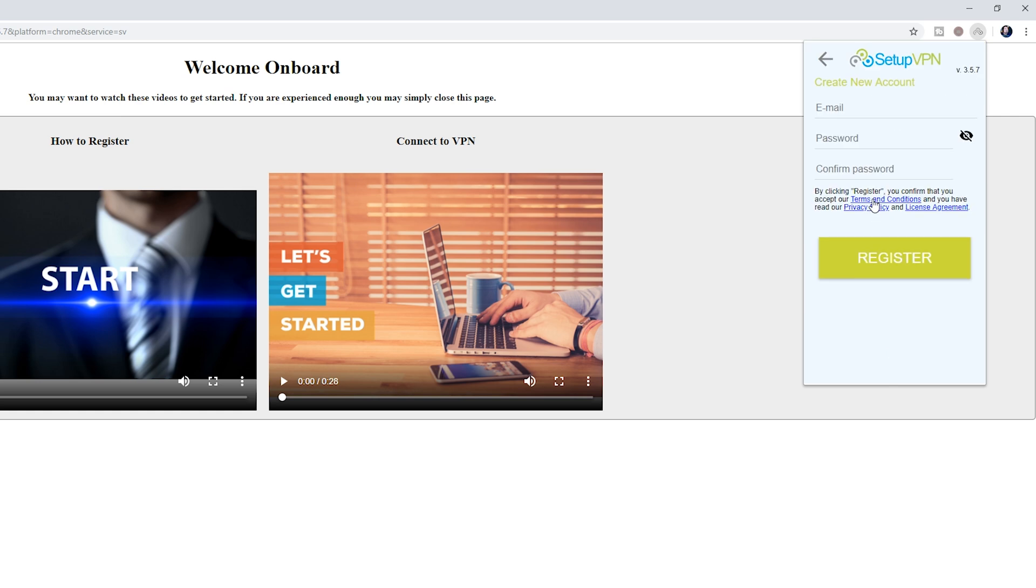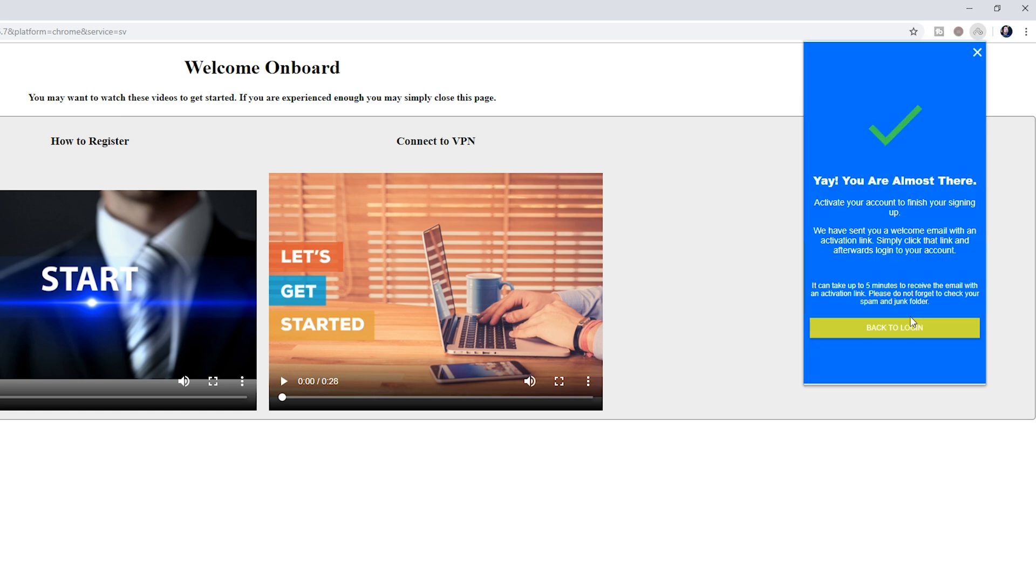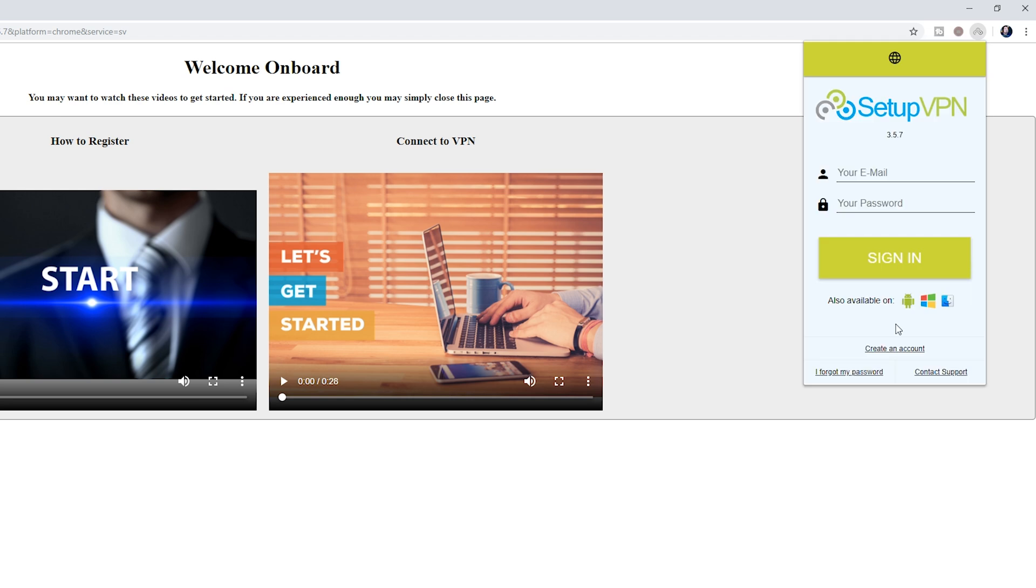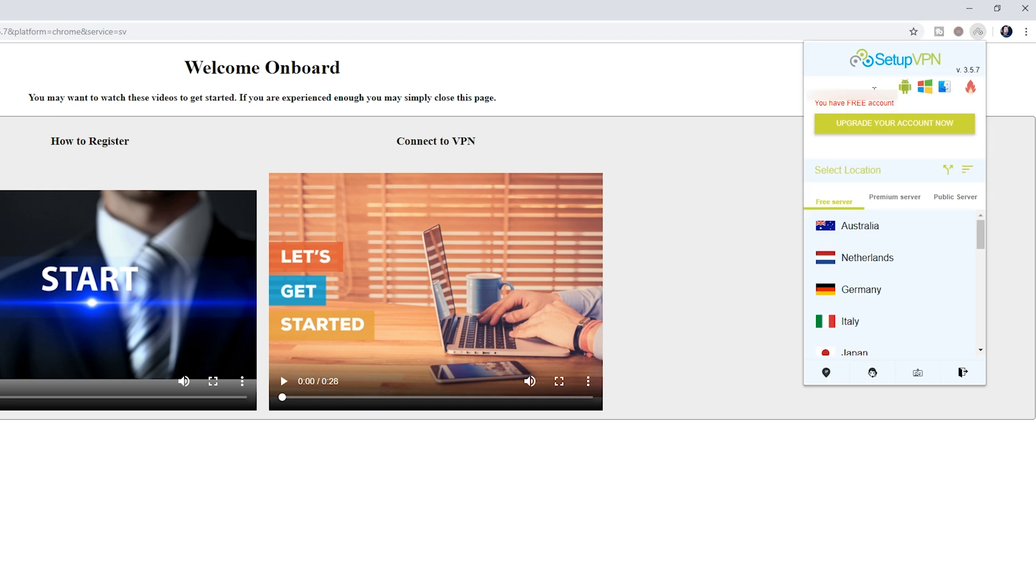And now we're going to be setting up the VPN. So once you've registered an account, you should get this pop-up. All you should have to do then is wait for the email to come into your email inbox and then just register and complete your sign in. What we're going to be doing is clicking Back to Login and then you're going to need to log into your account.